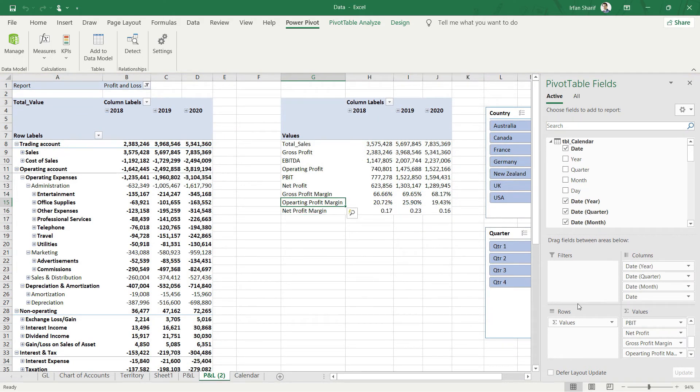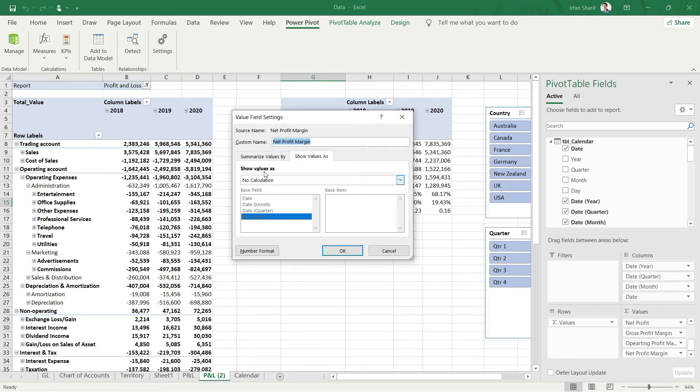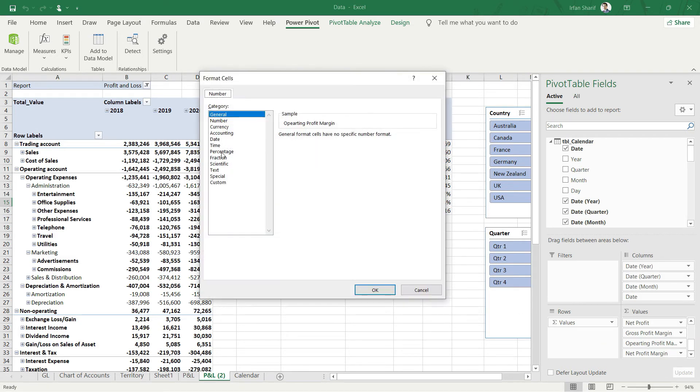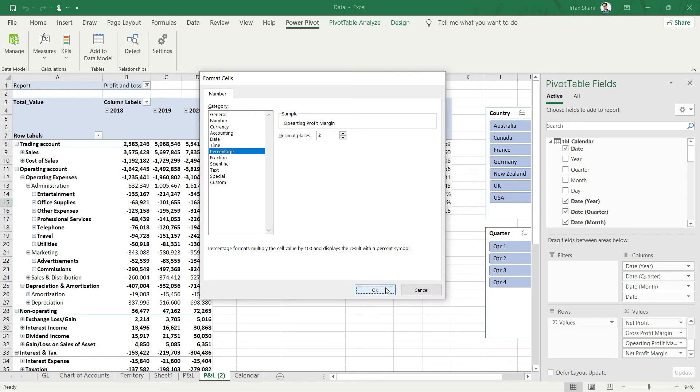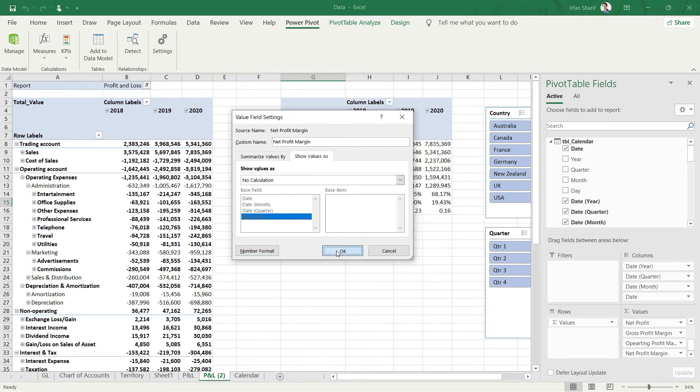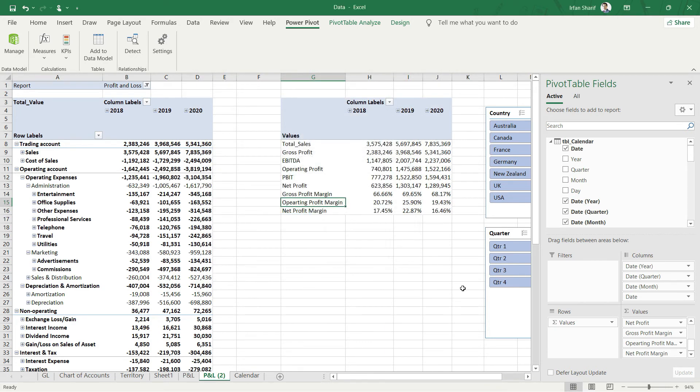I'll go to the net profit margin data and change the formatting to percentage with two decimals. Now you can see we have our operating profit margin and the best part is all of these calculations are responsive to my slicers.